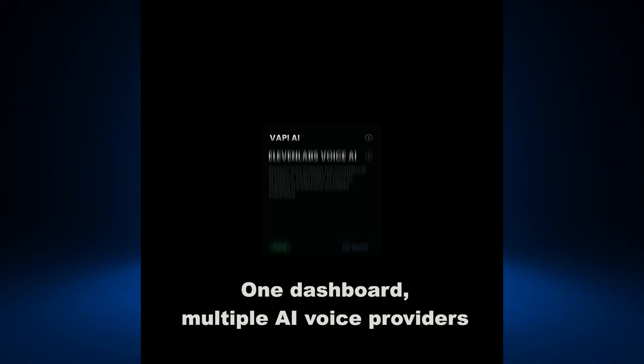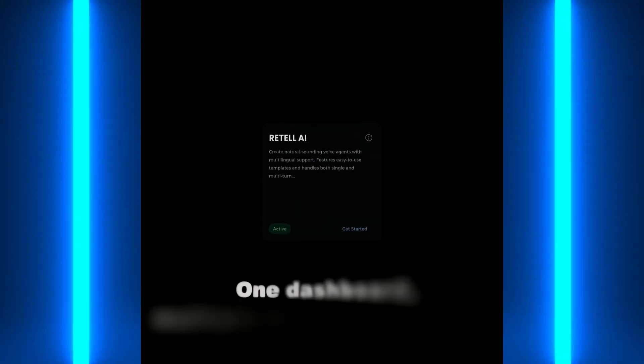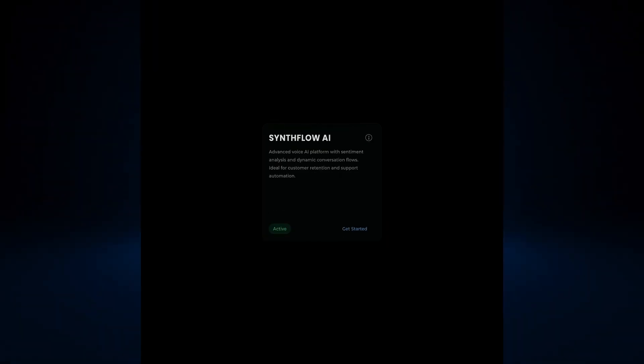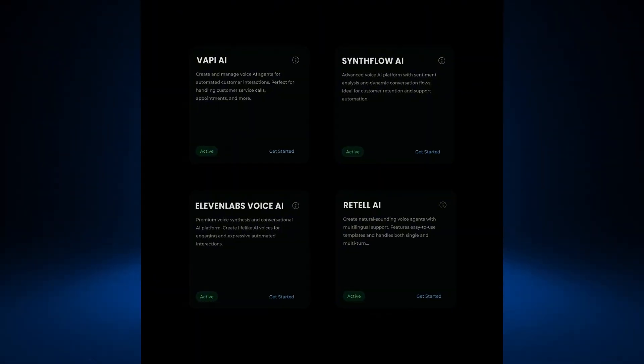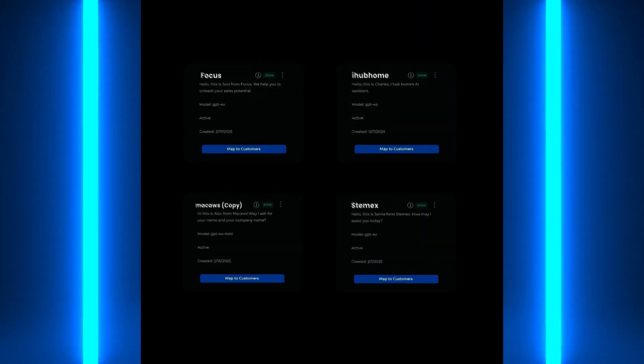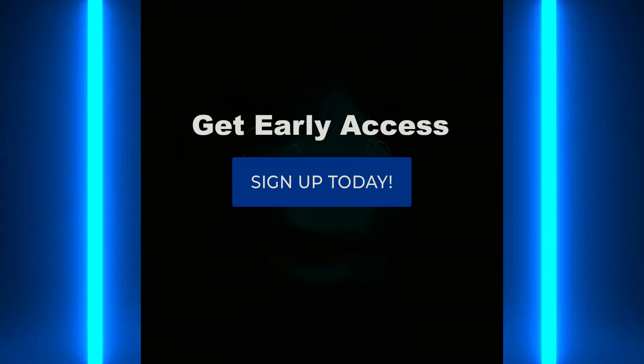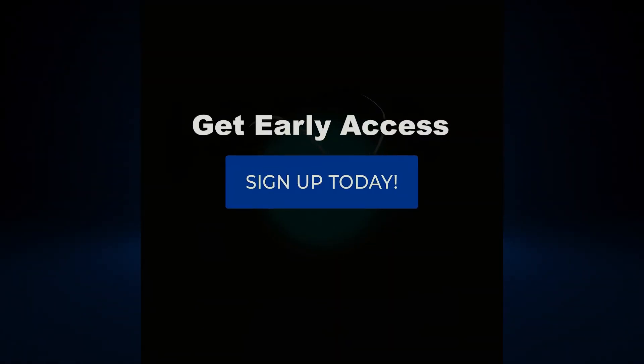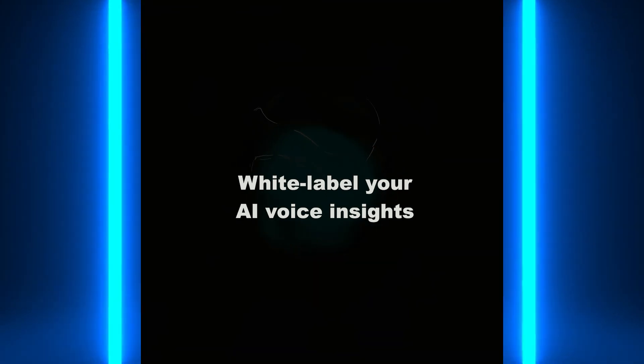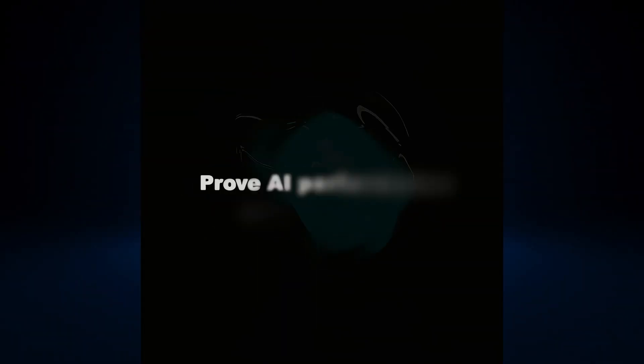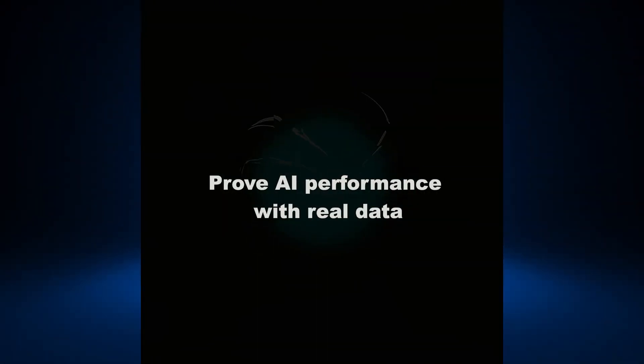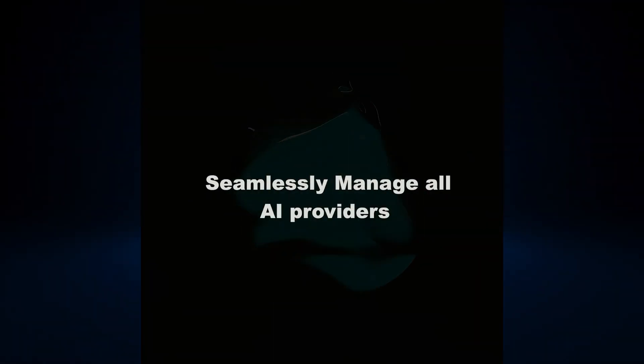Using multiple AI voice platforms? We consolidate them all into one easy to use dashboard. AI voice agencies, it's time to prove your value, scale your success and own your data. Try Naughty AI Pro, the future of AI call tracking.